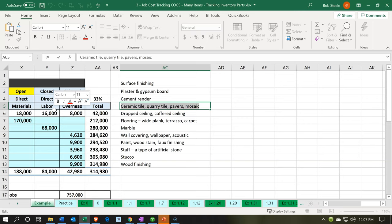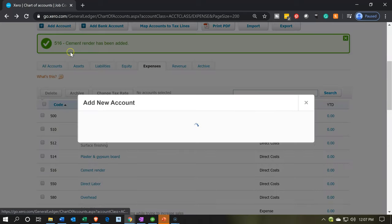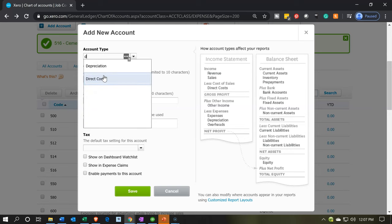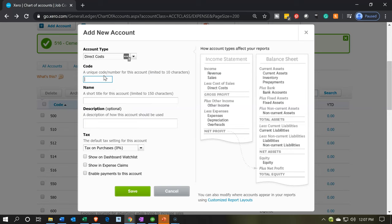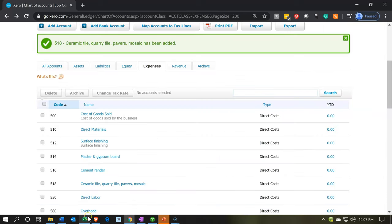Next we have 'Ceramic Tile' — different kinds of tile. Adding another direct cost account, code 518. Save that and continue on.